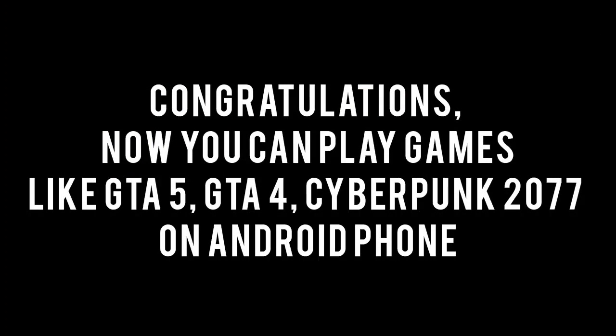Congratulations, now you can play PC games like GTA 5, GTA 4, and Cyberpunk 2077 on Android phone.